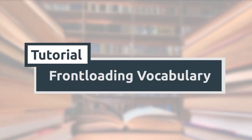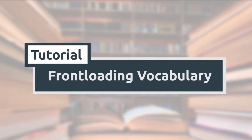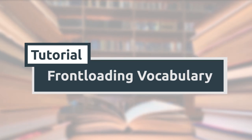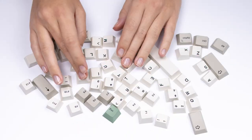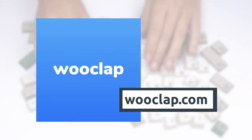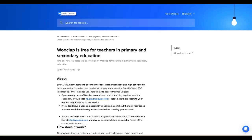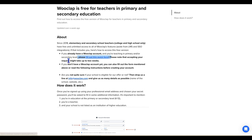In this tutorial we will use a survey type tool to front-load vocabulary to prepare students to read. Among the various tools available, we chose to use WooClap since it has many features to engage students and it's a free tool for teachers when they create an account. You can find the link to create a teacher's account in the video's description.